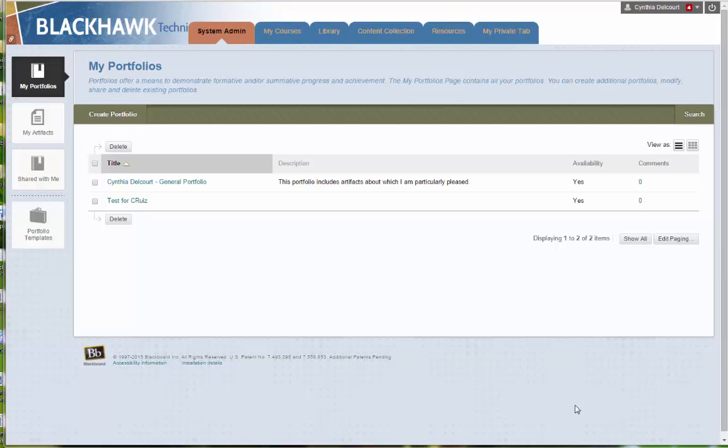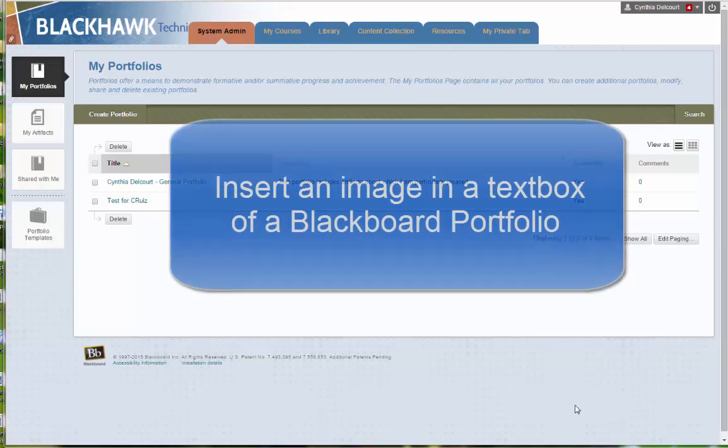Hello, this is Cynthia in the Teaching Learning Center, and I'm creating this video to show students how to insert an image within a textbox of your Blackboard portfolio.